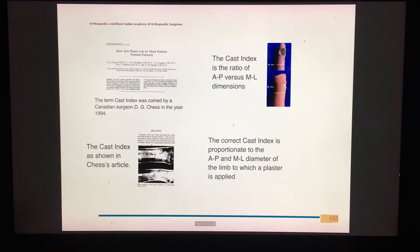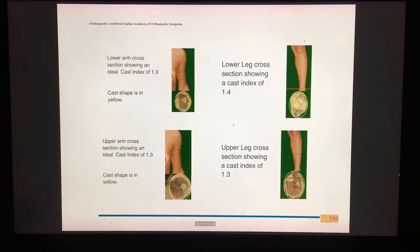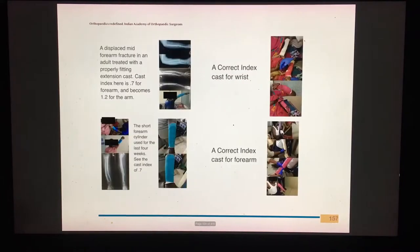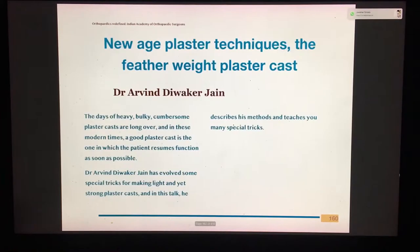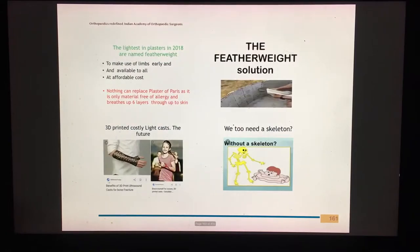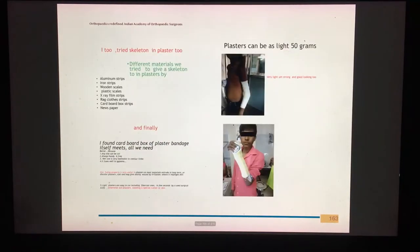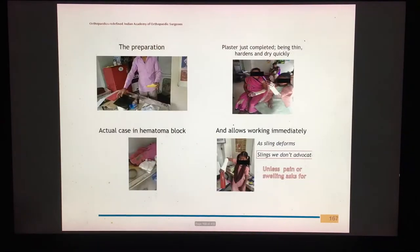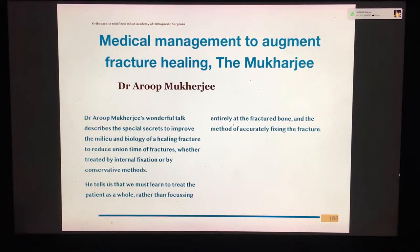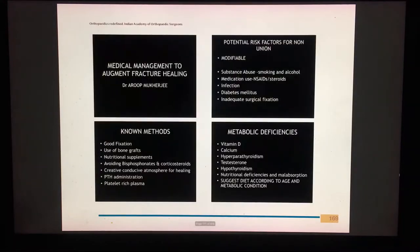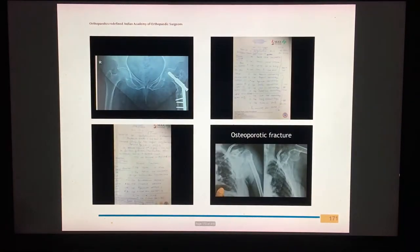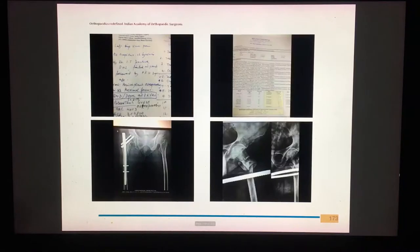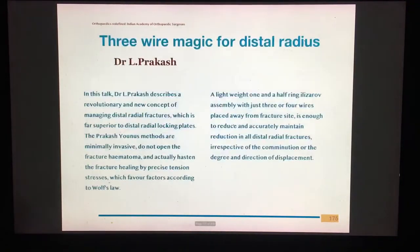Dr. Arup Mukherjee identifies the one significant factor that ensures a well-reduced fracture stays in position. He also shows how to use featherweight plaster with special techniques to make patient-friendly fractures. Medical management to augment fracture healing is a further topic by Dr. Arup Mukherjee, where he shares his prescriptions.